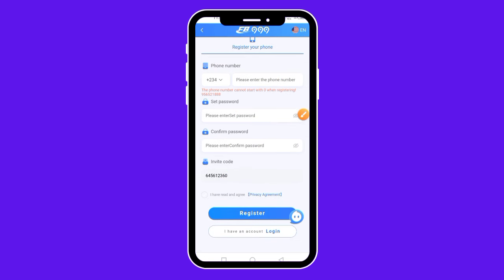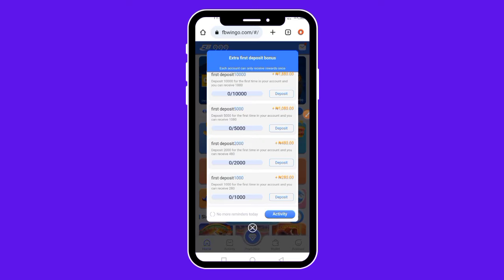After that, come over here and agree to their terms and conditions by checking the circle. Then go ahead and click on the register button. Once you click register, you'll be able to sign up and create an account. Once you log into your account, you are going to be brought over to this interface.